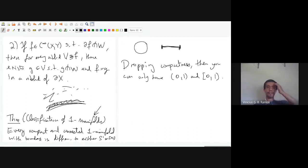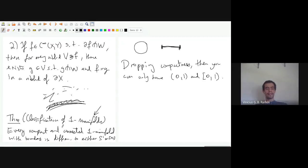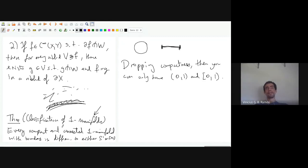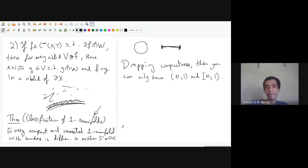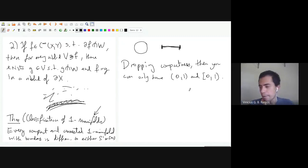There are proofs of this theorem that don't use Morse theory. One way is using curvature: take a one-manifold, embed it into R³, parametrize by unit length, and show it's diffeomorphic to one of these. Since we don't have that much time, I'm going to stop here, and then we'll start talking about orientations next time.